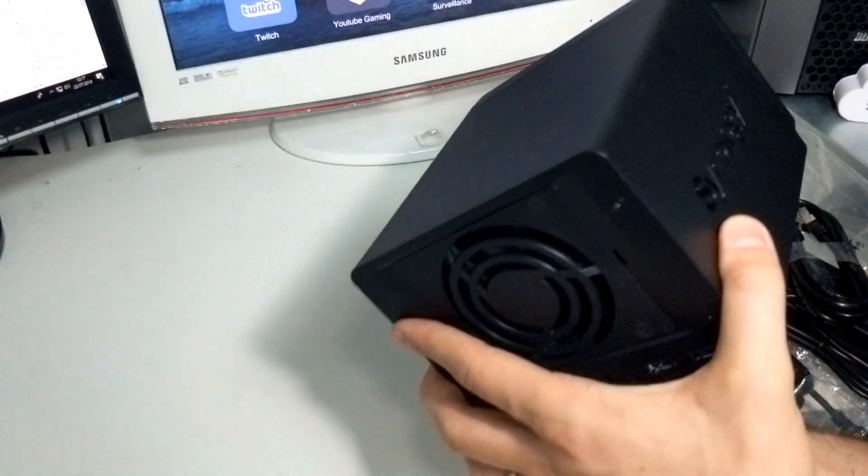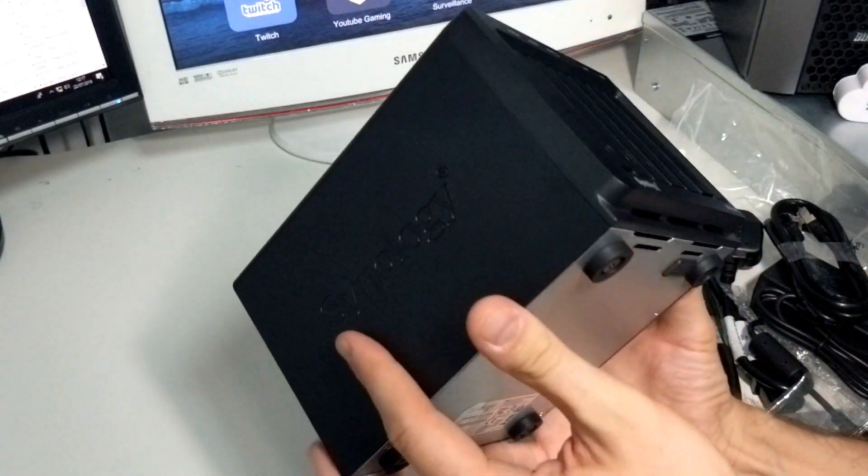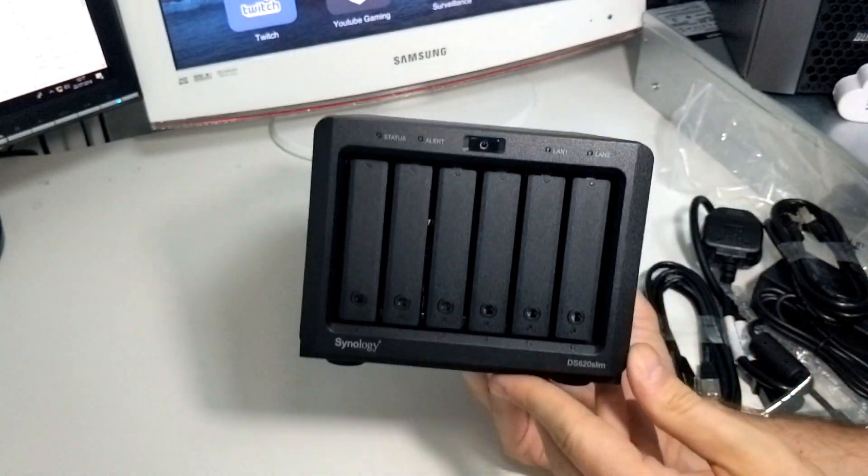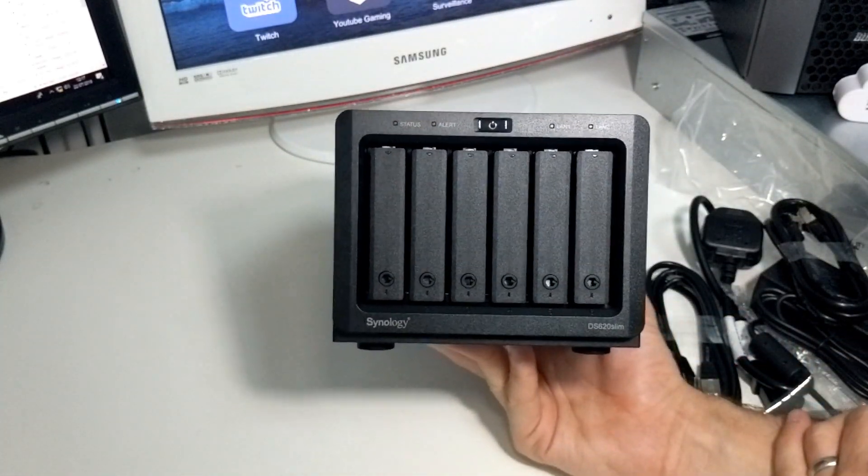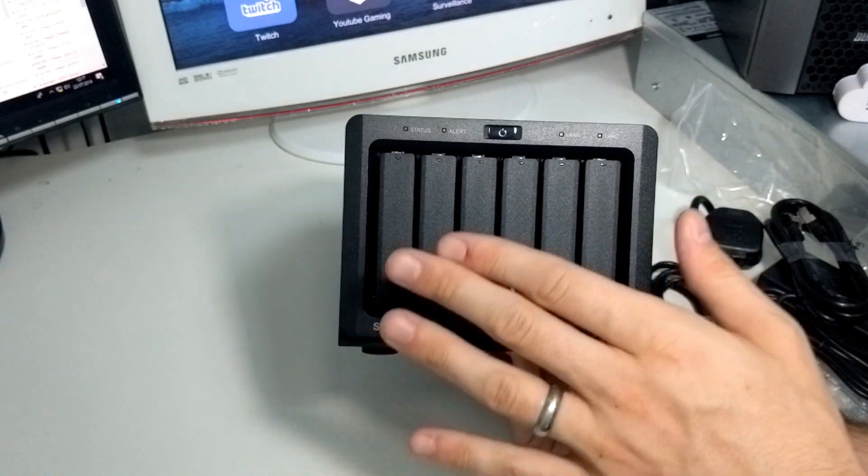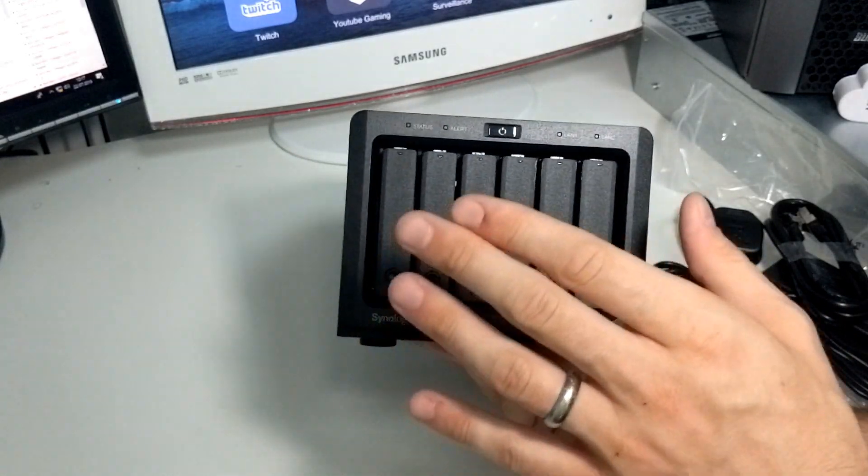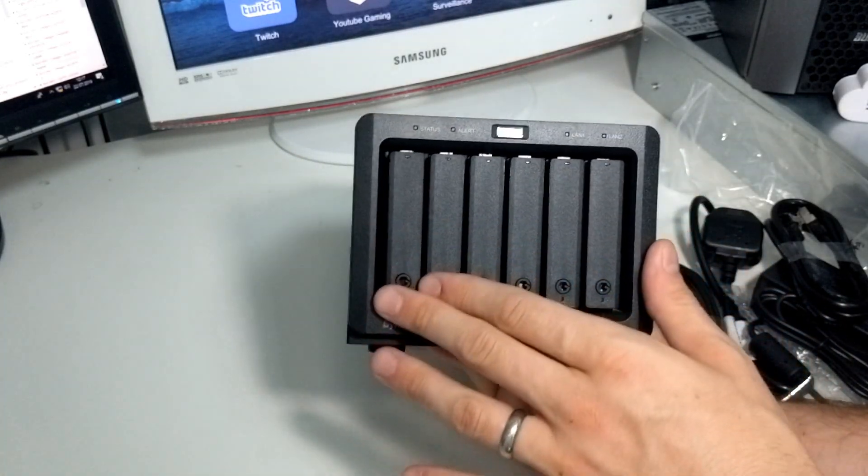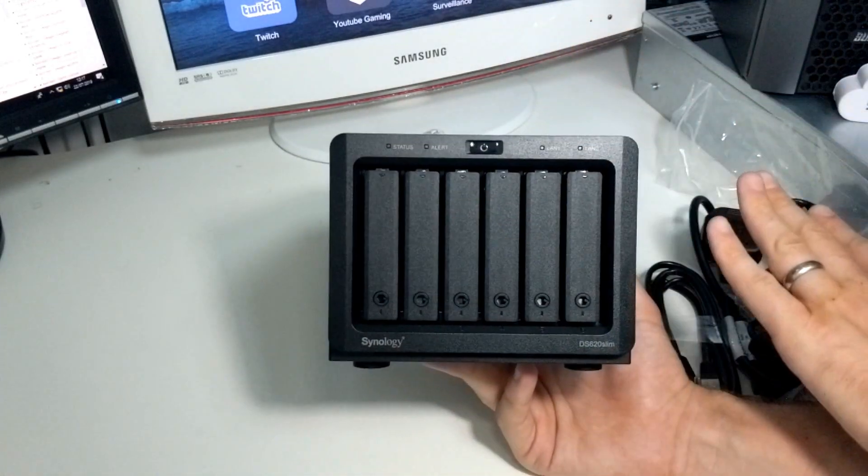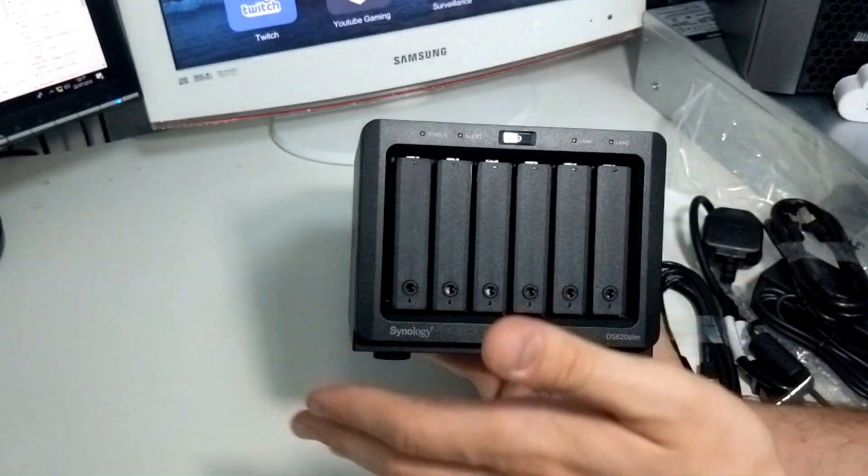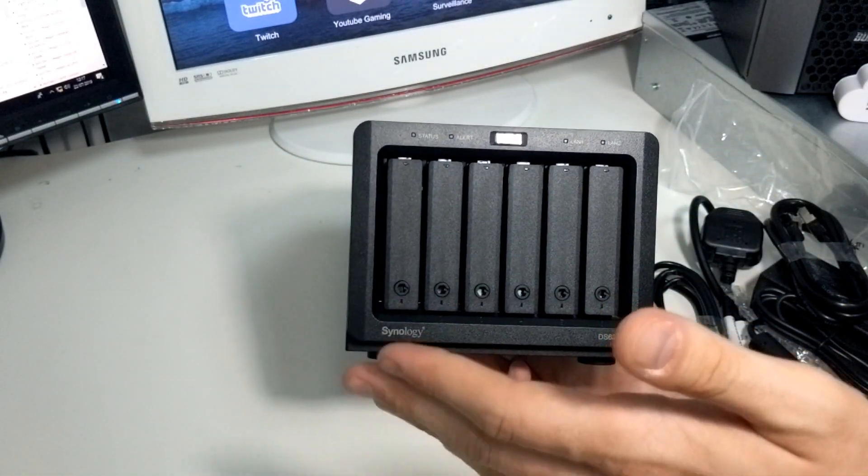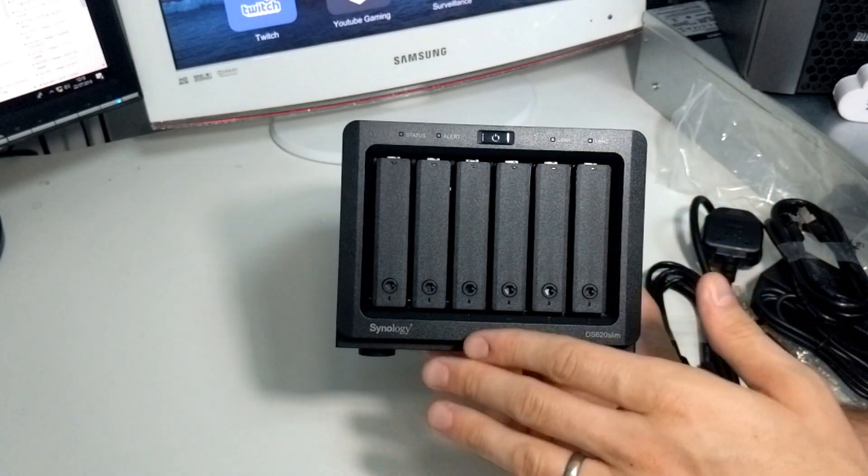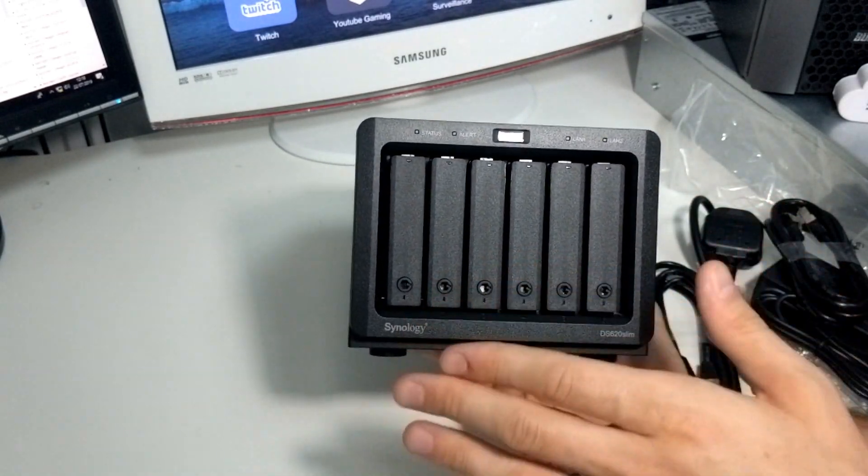For those of you out there that are looking for a fantastically compact NAS solution, you really will find it hard to find a better solution than this at this price level. There are small, expensive NASes out there, some with 10GB, some of them with better CPUs, but all of them arriving at almost double the price of this device means it's definitely worthy of thought.